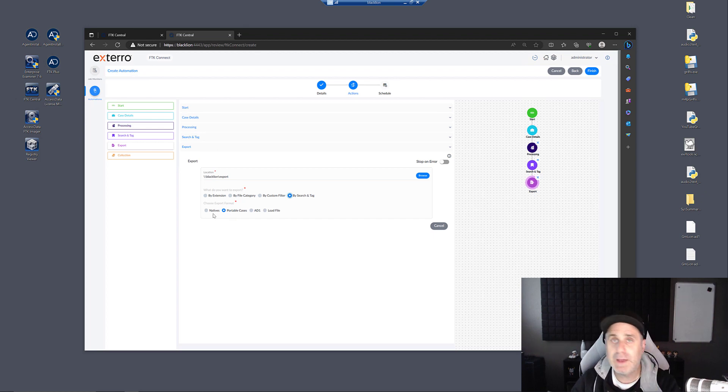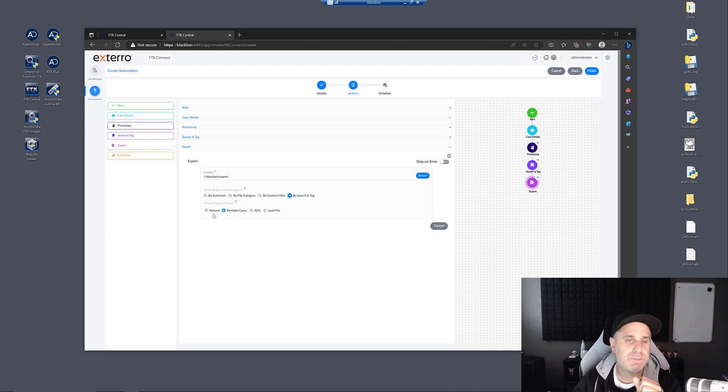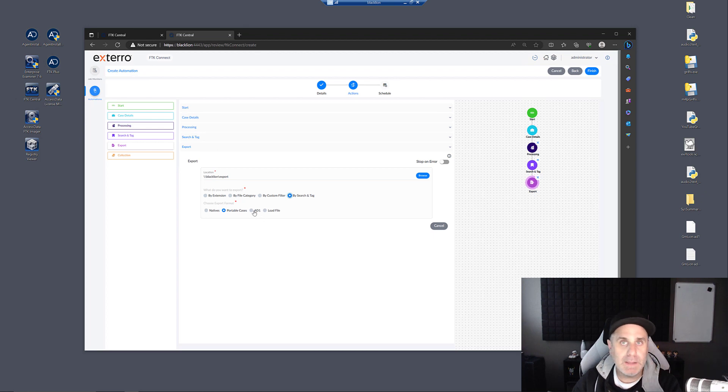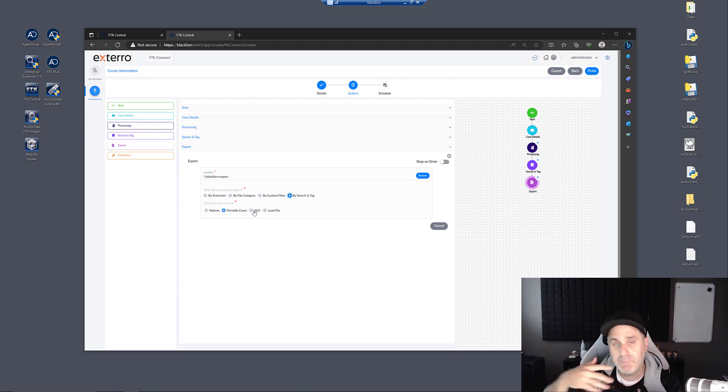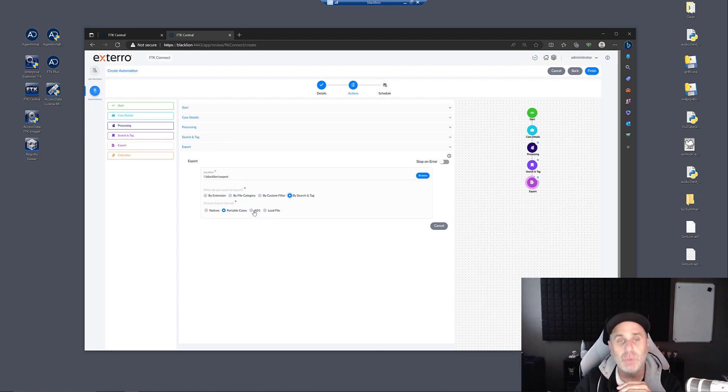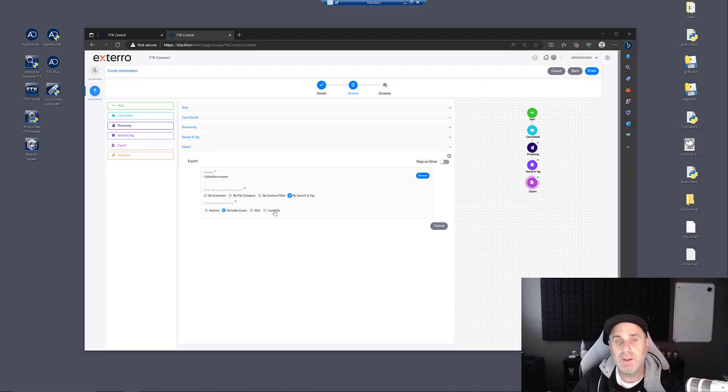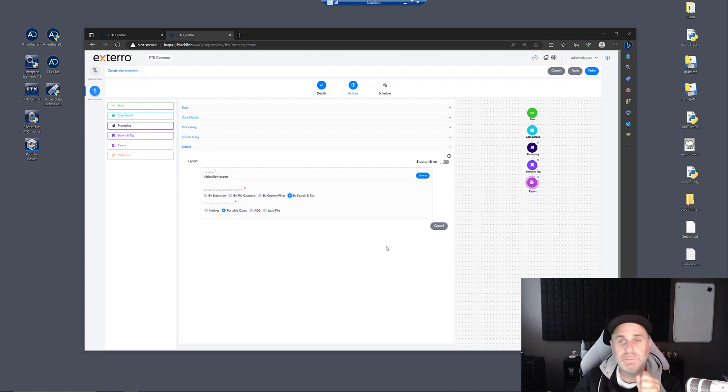You can export out in native view or raw files. E1 image. If you wanted to filter out your stuff, send it out for analysis in some other tool, e-discovery or forensic, doesn't matter, you can do load file for those too.